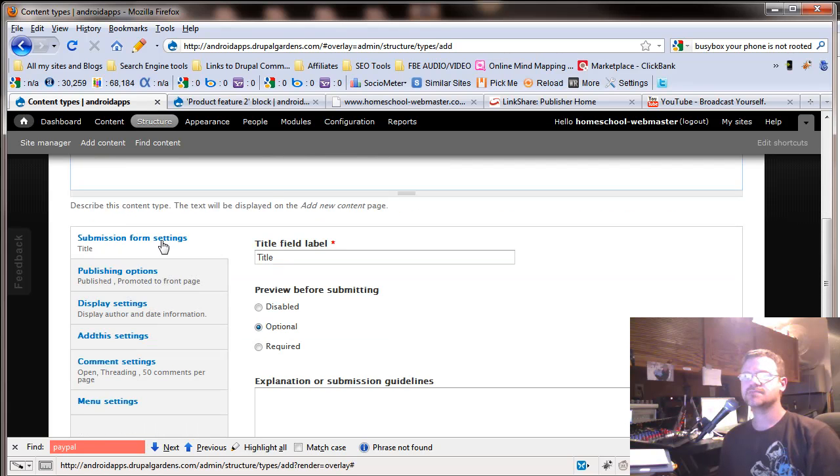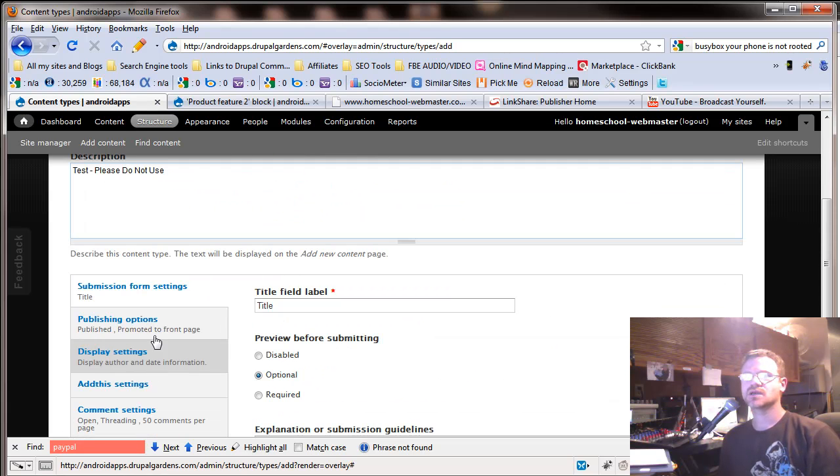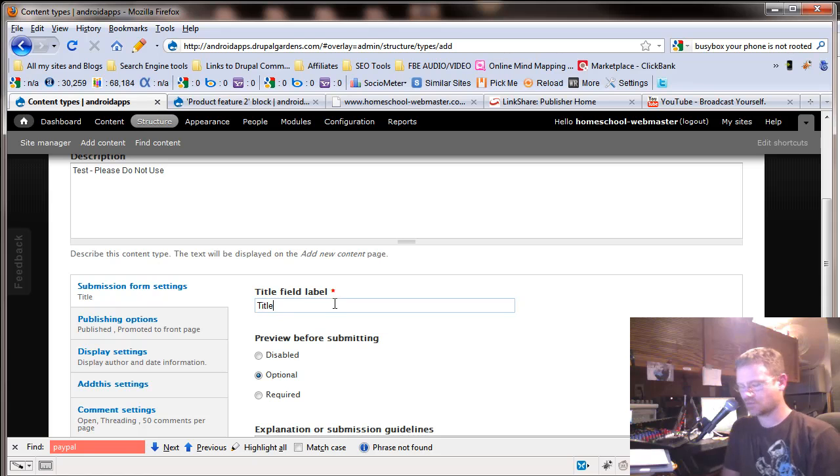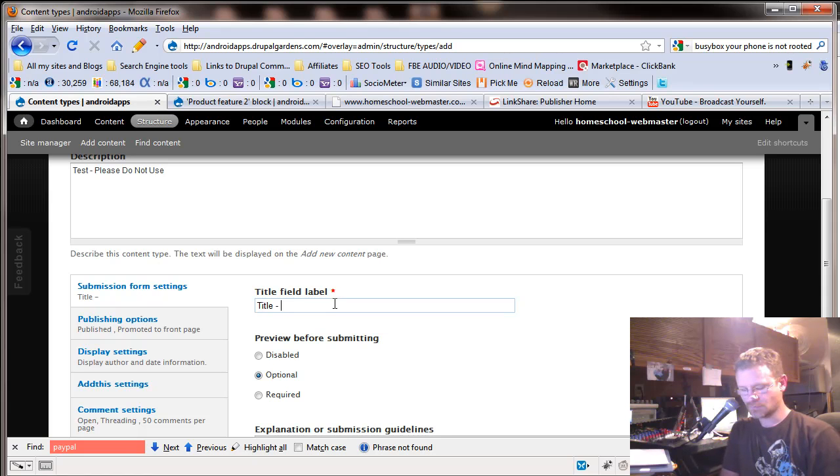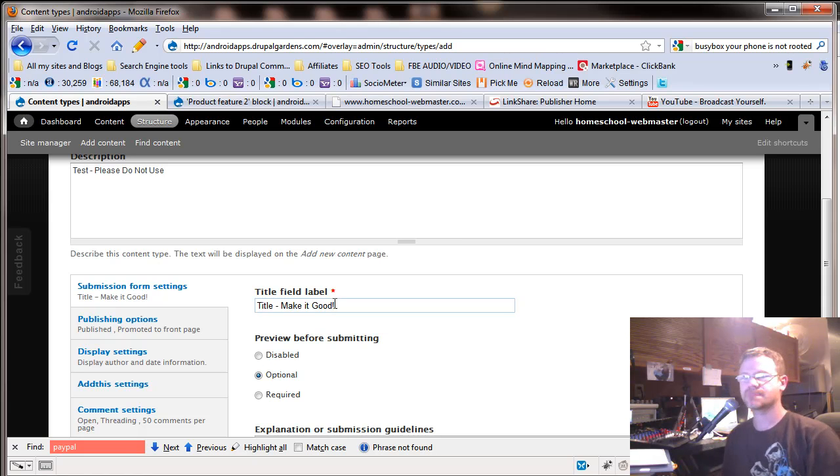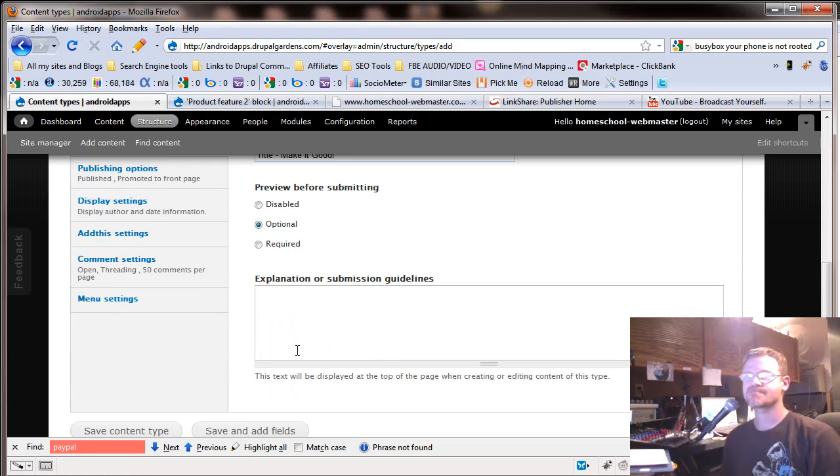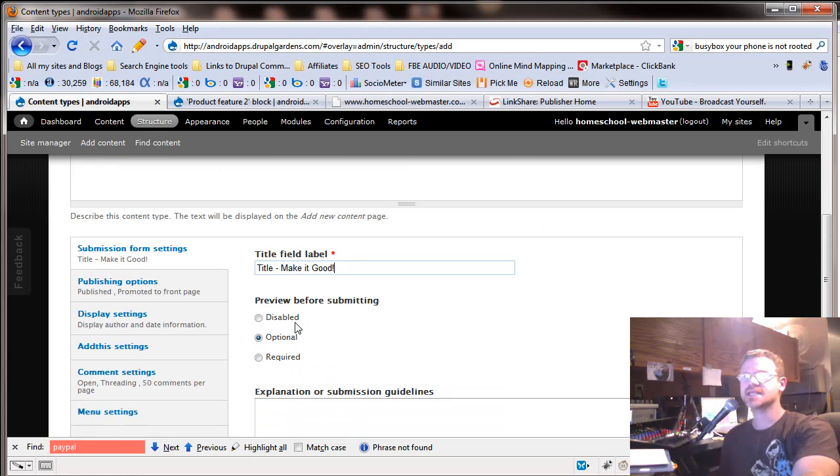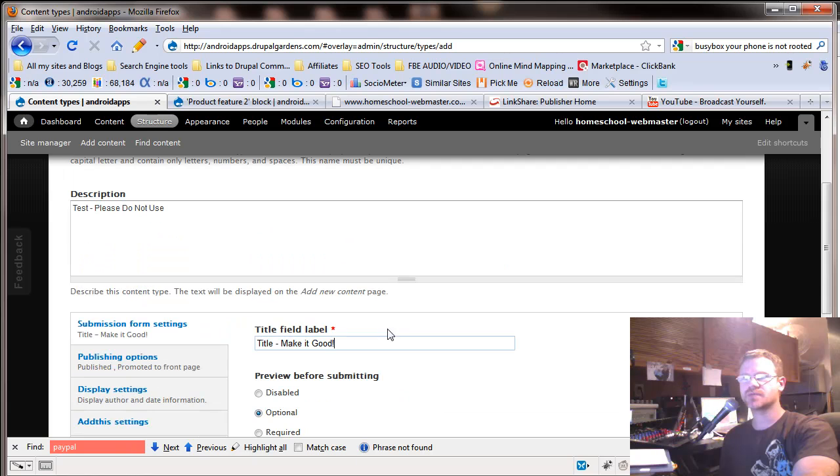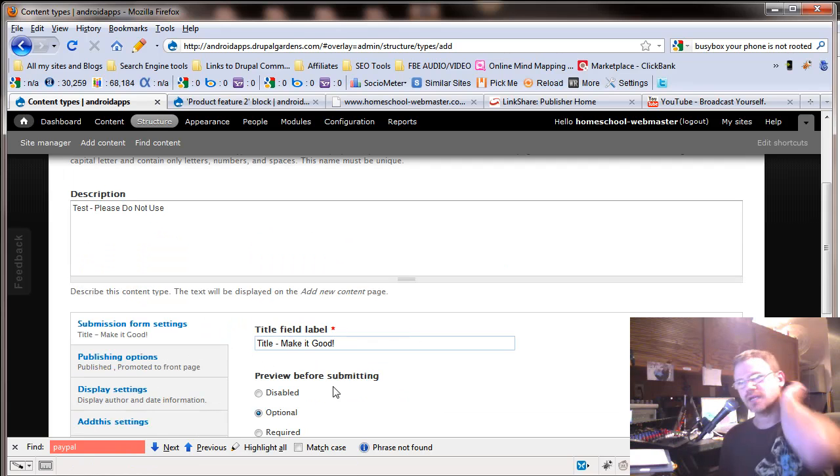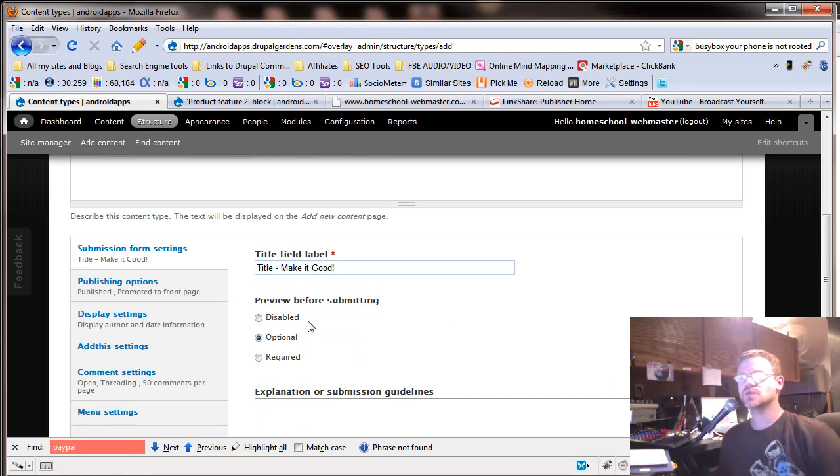So I've just told the other people working on the site, this is just a test. You probably wouldn't want to do this anyways. And then here is the different things we're going to set up. First of all, what do you want your title field to read? So if we went in here, we could say title. Make it good.